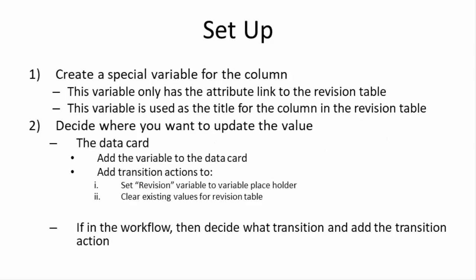So the first thing we need to do is to create a special variable for the column. This variable only has the attribute link to the revision table and this variable is used as the title for the column in the revision table. So keep that in mind when you come up with a name for that variable, as it will also be the title for the column.